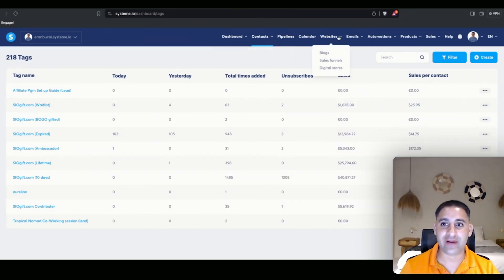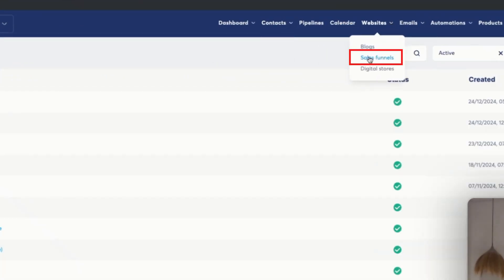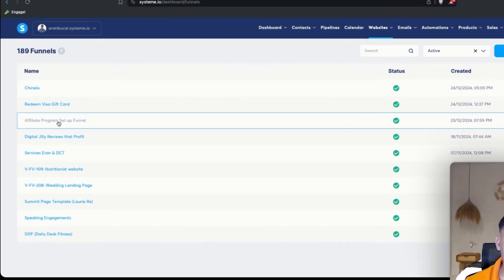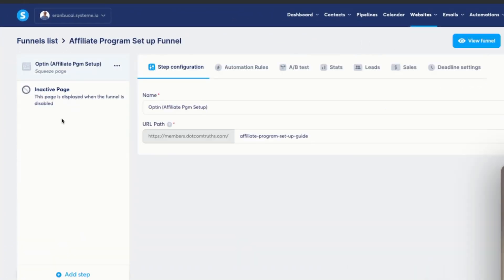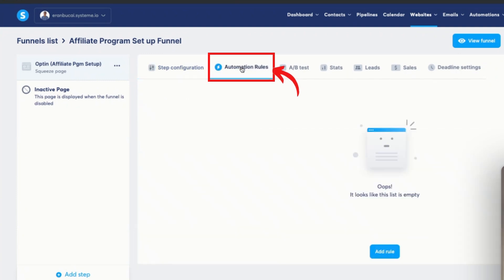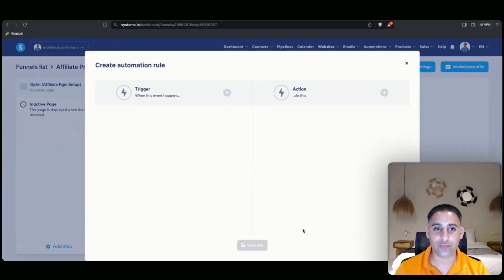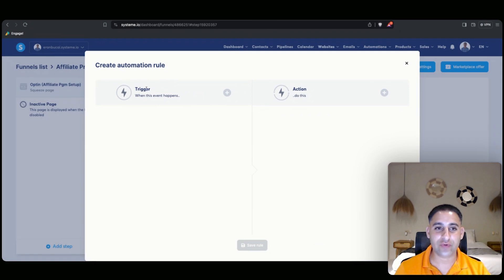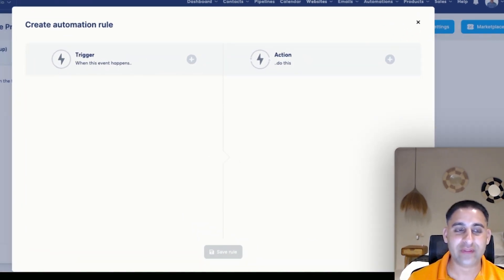Now I can go back, hover over websites, go back to sales funnels, and click back into the funnel which is affiliate program setup funnel. I'm under the squeeze page, now I'm going to click on automation rules, and I'm going to click on add rule.